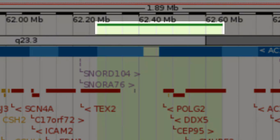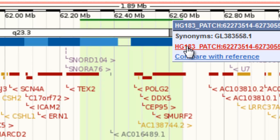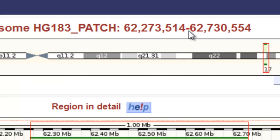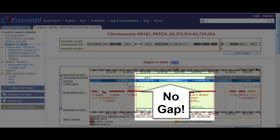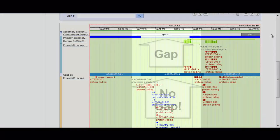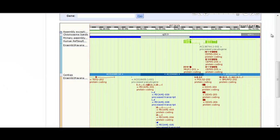I'll now click the link starting with HG183. Now I'm in the patch itself. I can see that the gap is closed. Scrolling down, you can see where the gap is in the primary assembly. The genes on the patch are not from the full gene build — they're from a lightweight gene build. It combines annotation that could be projected from the primary assembly along with new annotation.